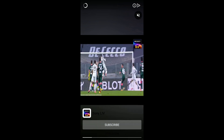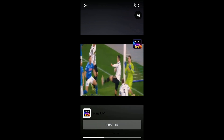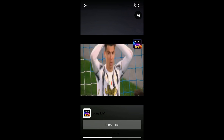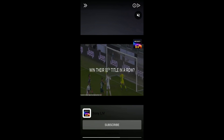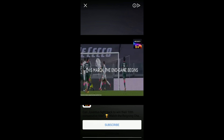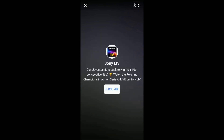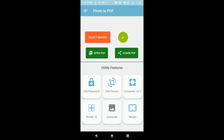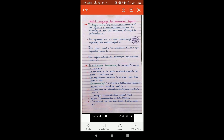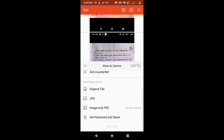You may see an advertisement since my internet is on — just click the arrow and then click the cross to close it. Now if you want to share the file with others, click on the Share option. You will see some options such as Original File and JPG — please click on Original File.